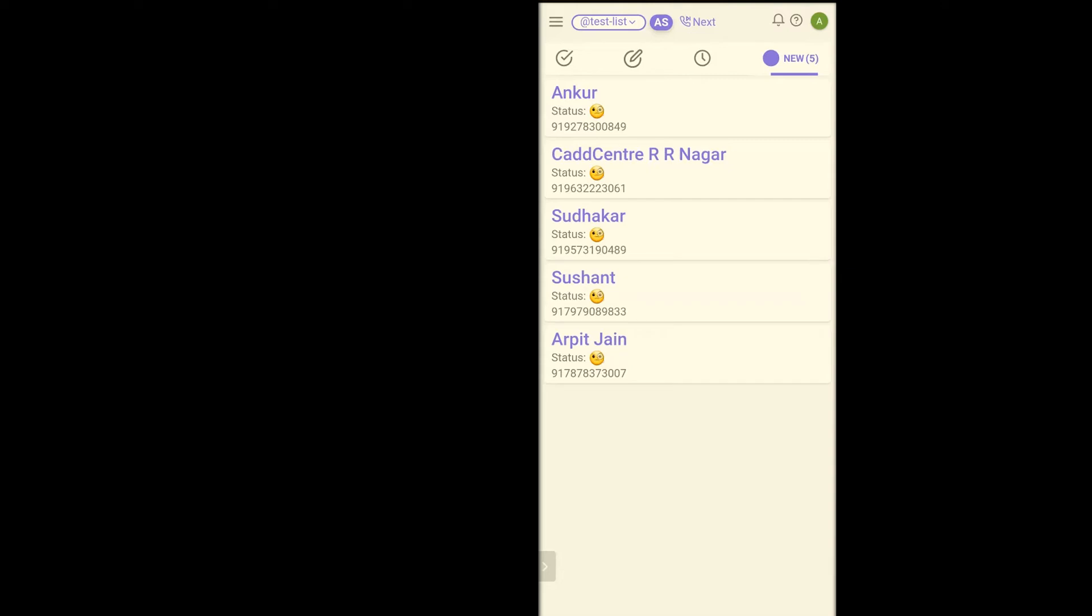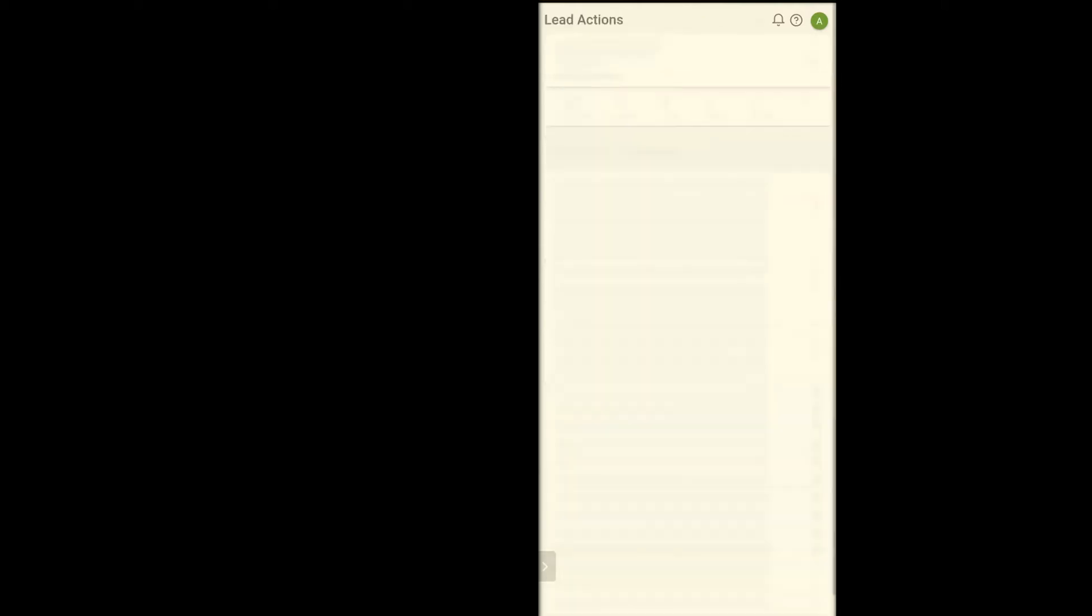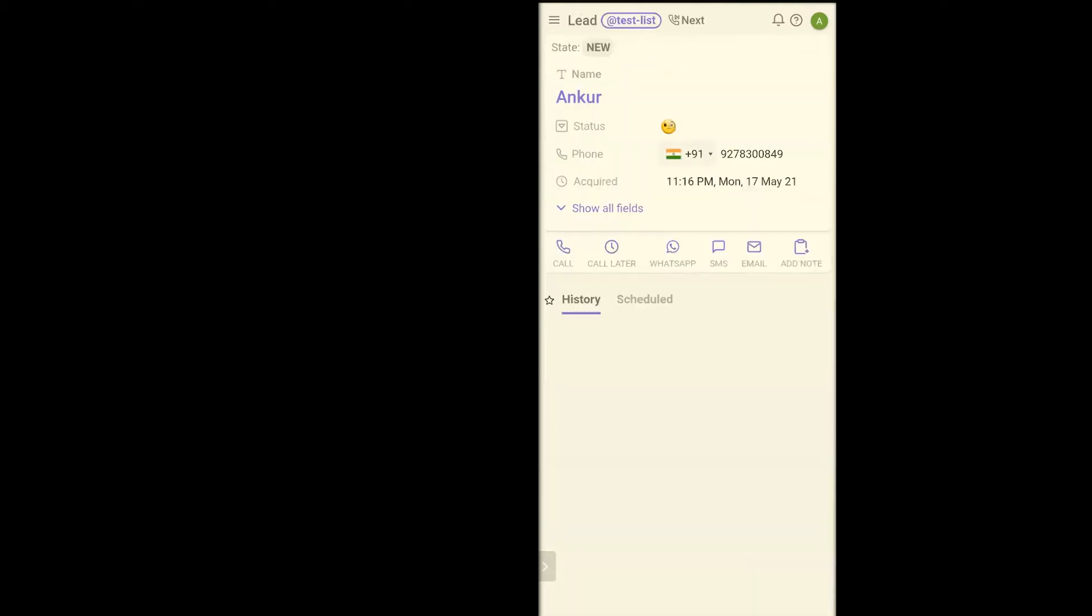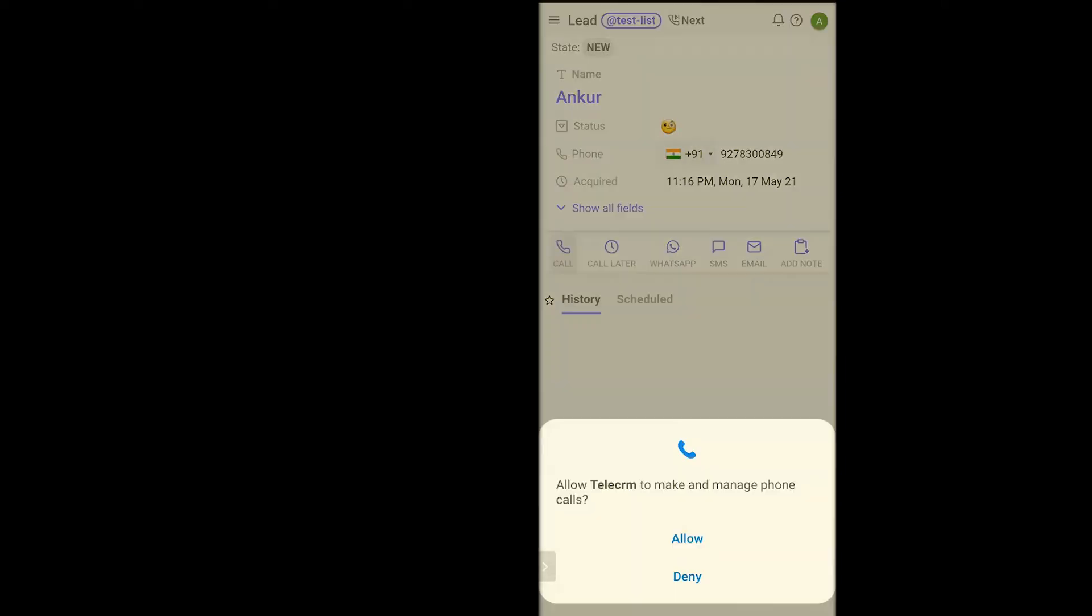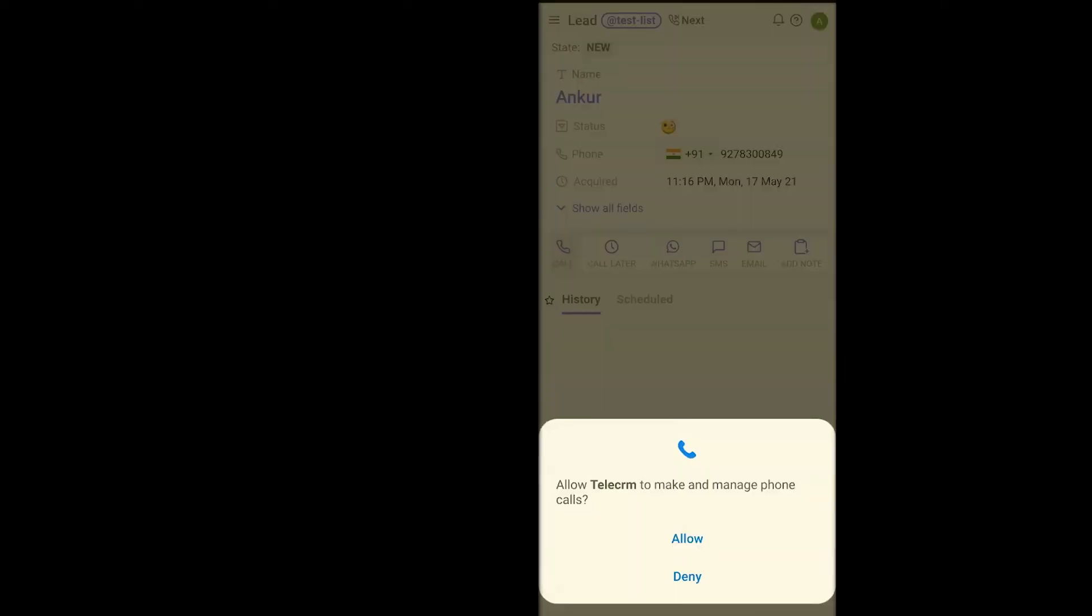I see that this is the list that has been assigned to me. Now, how do I use the power dialer to dial the numbers one by one? For example, the first lead I have to call here is Ankur. What I'll do is I click call.